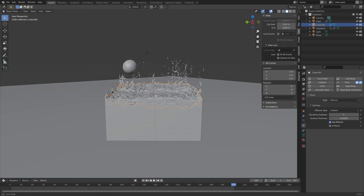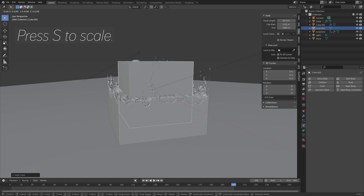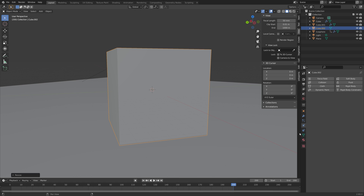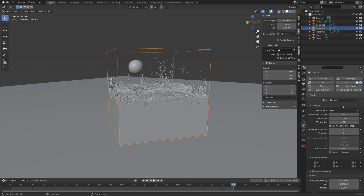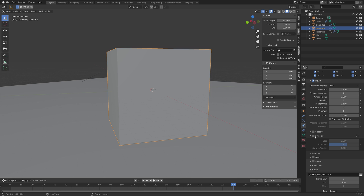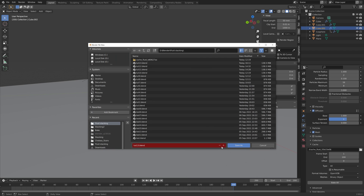Add another domain for the last simulation: press Shift+A, add a cube, press S to scale. Add domain physics to the cube — set the type to Domain, domain type to Liquid, and match whatever resolution you set in the beginning. Enable Diffusion and Mesh, set it to All so we can bake it, and set the end frame to 200, just like before.